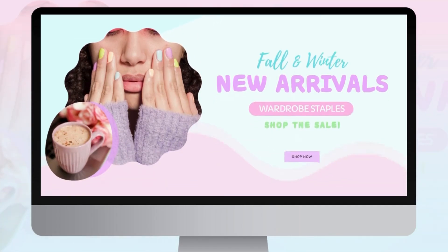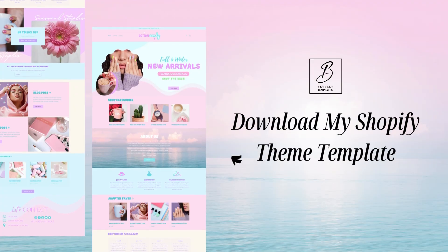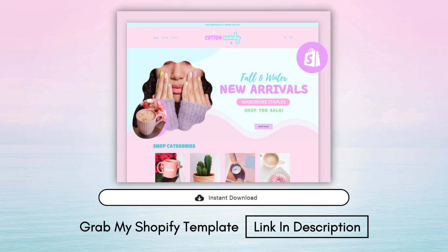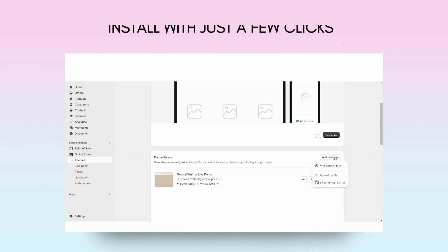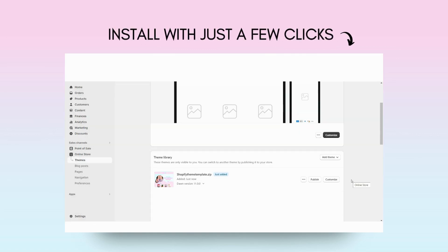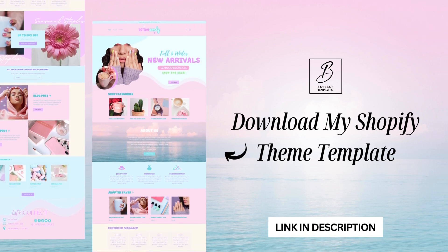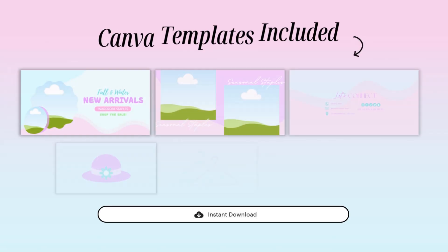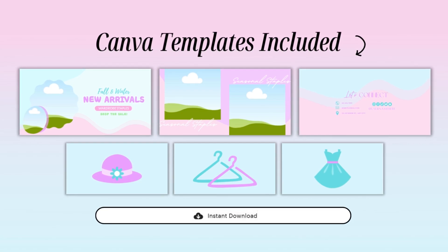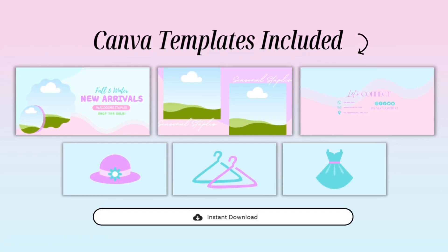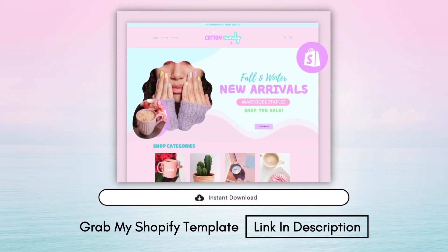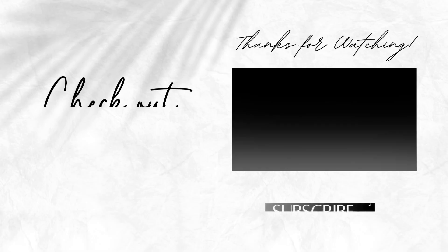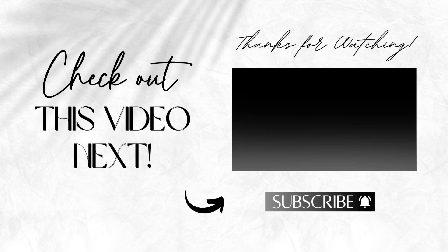Here is the finished Shopify website! Don't forget this Shopify theme template is available on my website — it's a fully pre-made Shopify website template that you'll receive in a zip file and can install with just a few clicks. It includes a step-by-step instruction guide and all the Canva templates from this video, designed to be compatible with the free version of Canva. I hope you all enjoyed this video — if you're interested in another style of Shopify website, check out this video here on my channel.